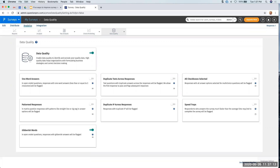Can collaboration be used for live survey scripting? You can use collaboration mode before the survey is live — while initially testing it. Once the survey is live and responses are being collected, you wouldn't want to have it in collaboration mode.